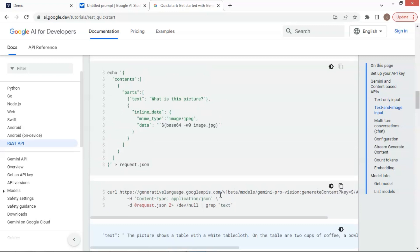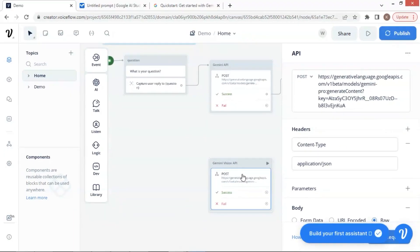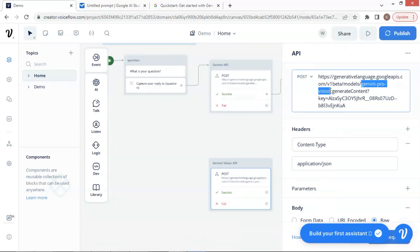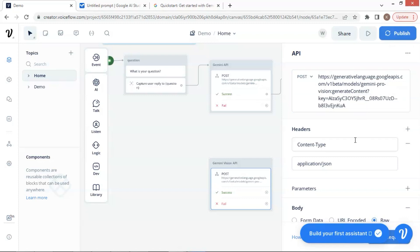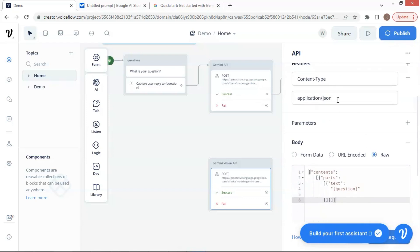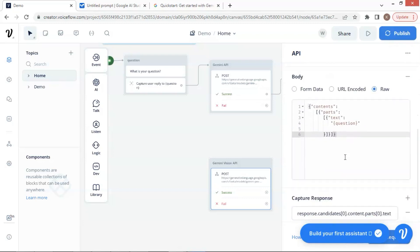We will make modifications to include these parameters in our VoiceFlow API block. Let us move back to our VoiceFlow canvas. In the Gemini Vision API block, we need to change the URL to include the Gemini Pro Vision by just adding 'Vision' to it. We highlight this part to show the correct model we will use. The rest of the URL remains the same, including our API key, and the headers section remains unchanged. In the body section, we need to put the parameters to include the image data.